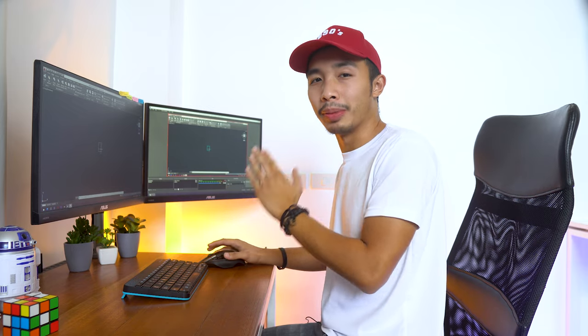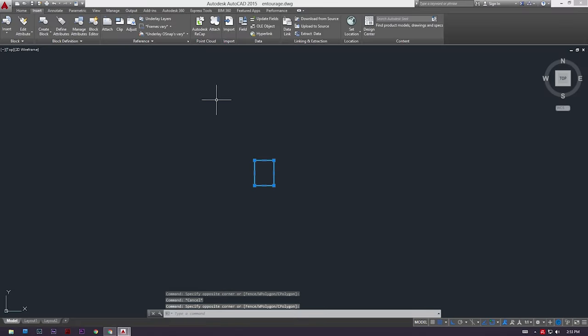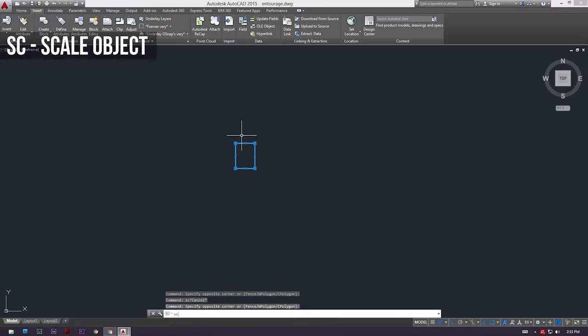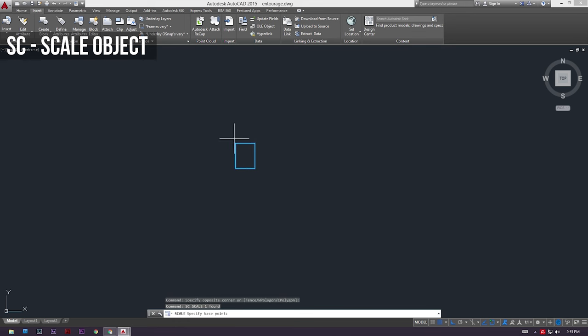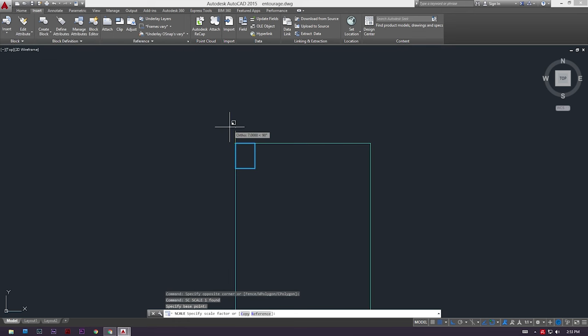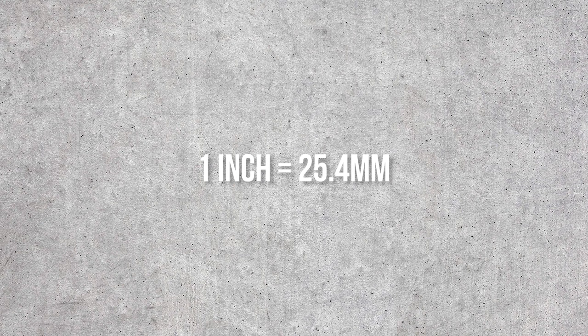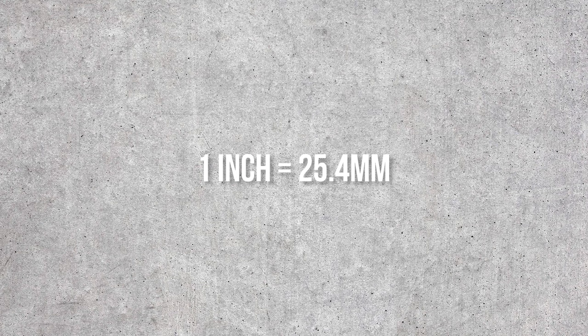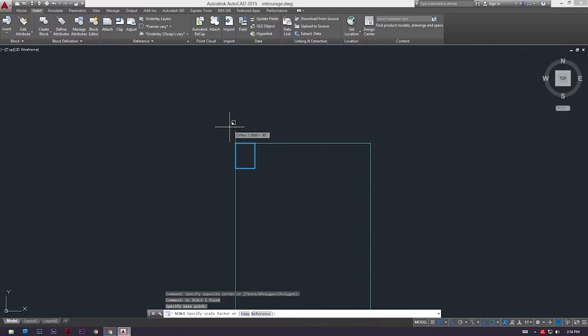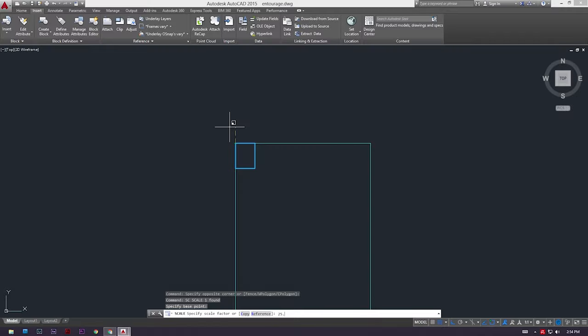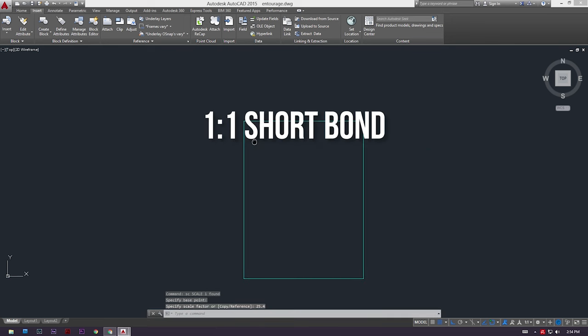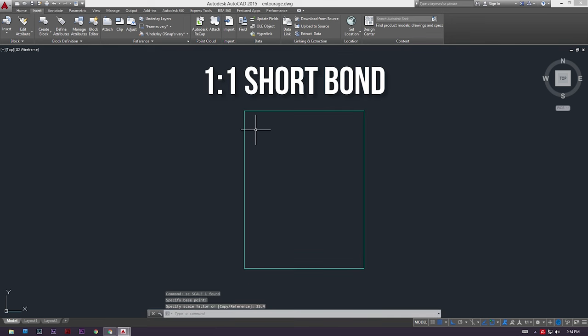So right now we have to convert this paper from inches to millimeters, so to do so we just have to scale our paper. Select our rectangle, press SC for scale, then click on one of the edges of our paper. Now we just have to type in 25.4, which is our conversion multiplier to take it from inch to millimeter. So 25.4, and boom, we now have a 1 is to 1 scale short bond paper.